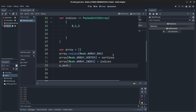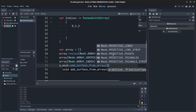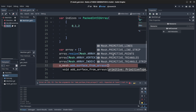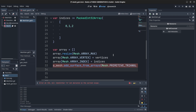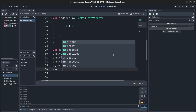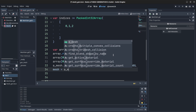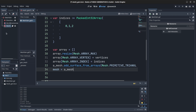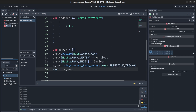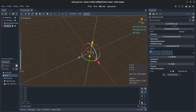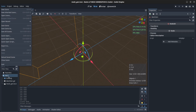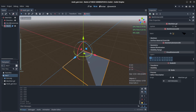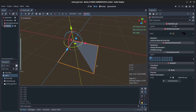We assign array[ARRAY_INDEX] = indices, then call array_mesh.add_surface_from_arrays() with the primitive type set to PRIMITIVE_TRIANGLES and pass in that array. Finally, mesh = array_mesh. If we reload the scene we should see it right in the center — and there it is, our first triangle.